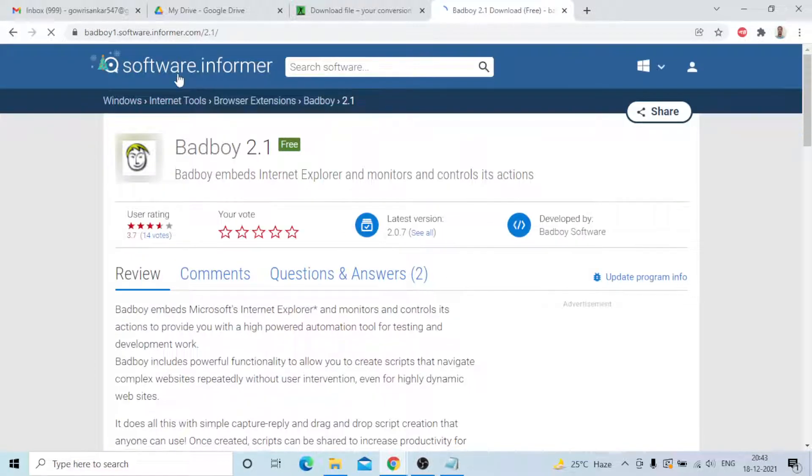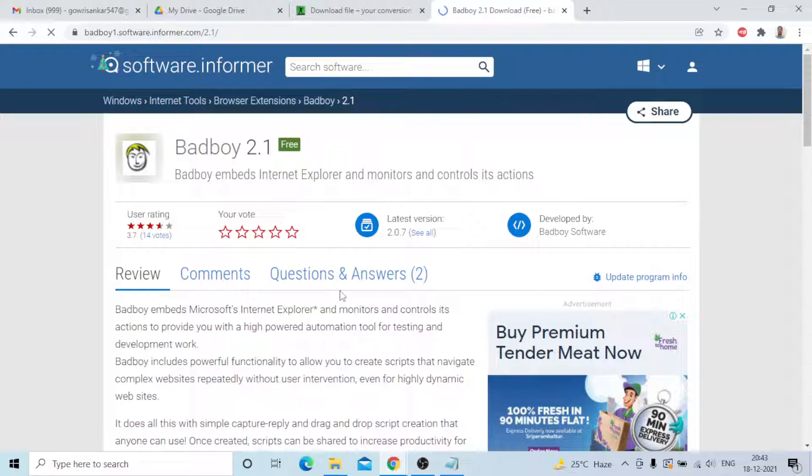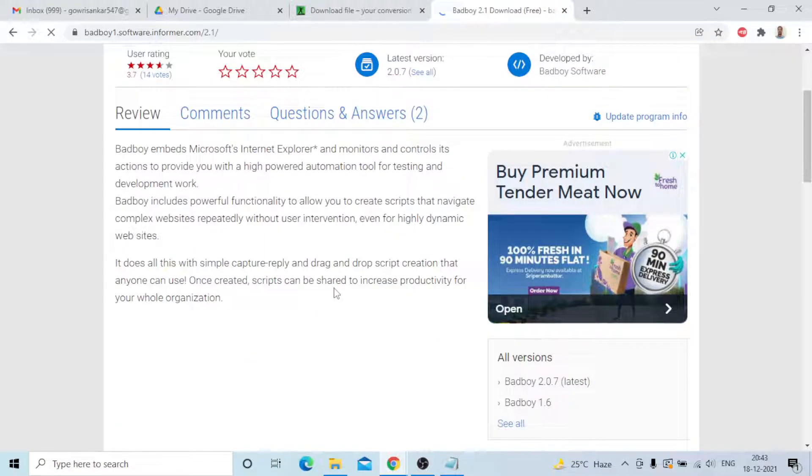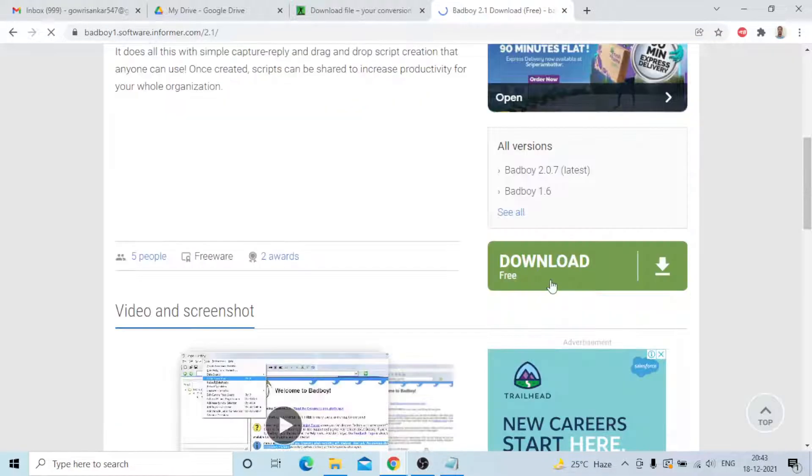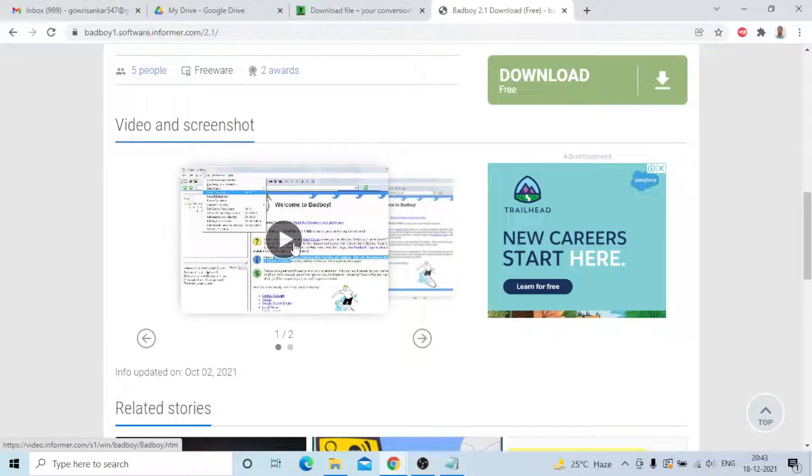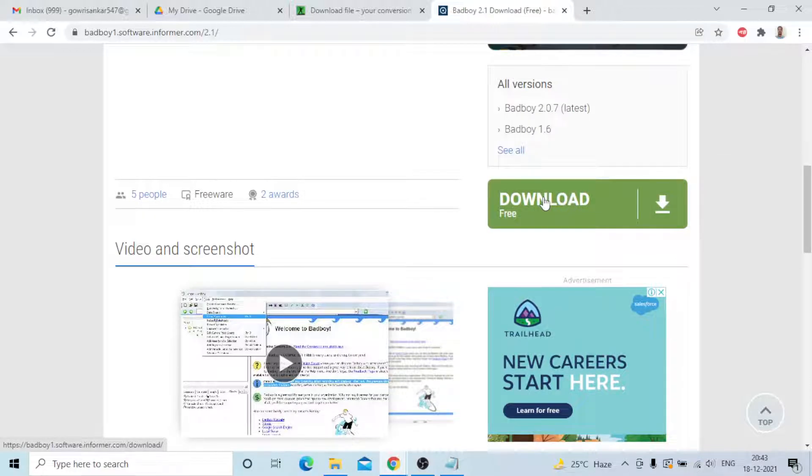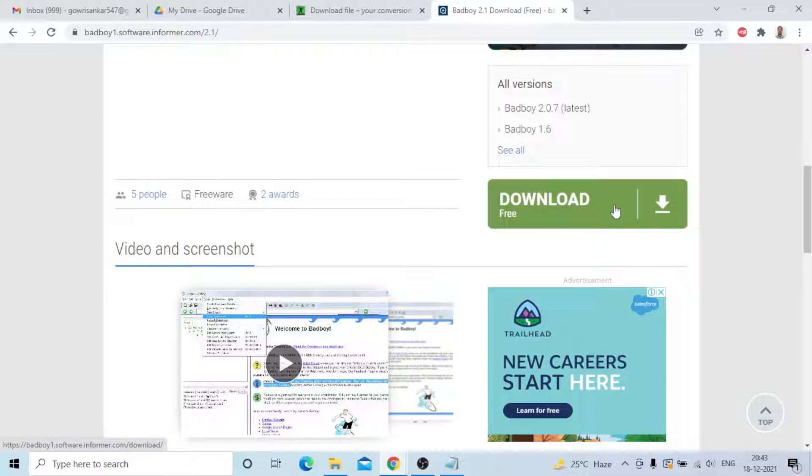This is software.informer, Bad Boy 2.1. There is an option, you can download it. You can click on it, it's automatically downloaded. You can see this video also will show you how you need to use the Bad Boy tool. Just you need to click on this button, it will download, it's free only. I am already downloaded, so I am not clicking on this one.